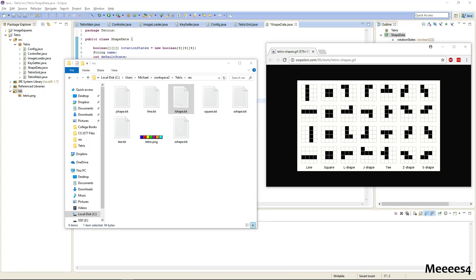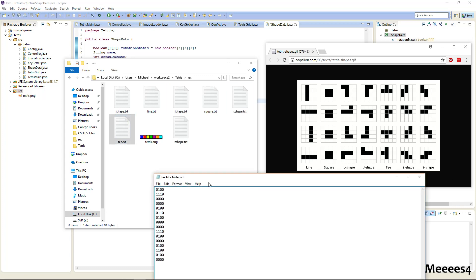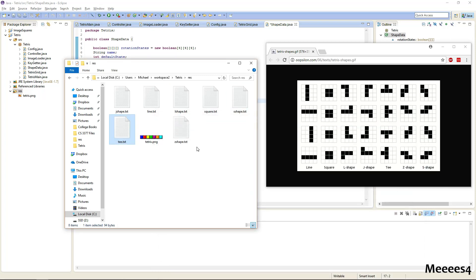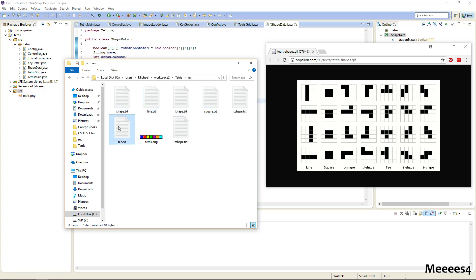All right, so I finished filling out the shapes. As you can see, the T shape looks like this. And one quick way to check that all of them are filled out correctly is to go through and make sure that they are all the same number of bytes, and all of my files are 94 bytes, so that means I've done it correctly.